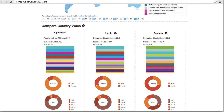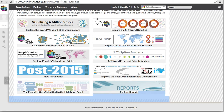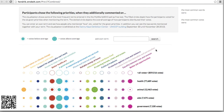Returning again to the main page, clicking on My World Free Text Priority Analysis will take us to a page that allows you to search the results of the optional 17th My World priority, where a voter can write in an extra priority or suggestion as free text. The graph here shows how voters that wrote in the 17th option about a specific topic ranked each priority in comparison to average voters.